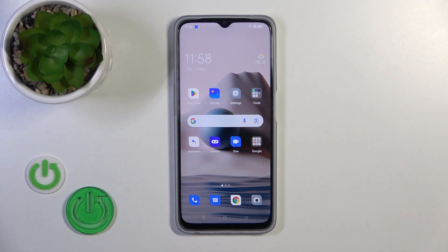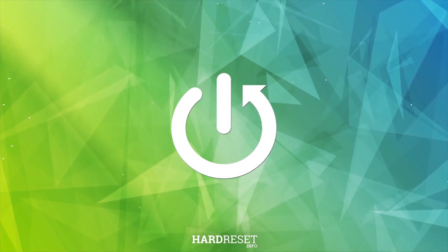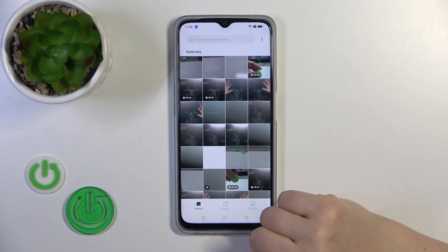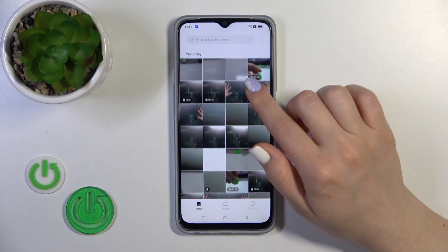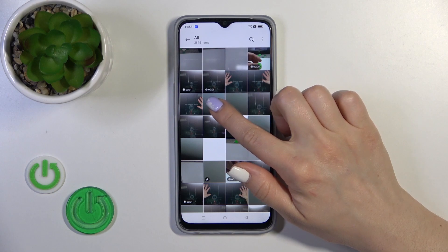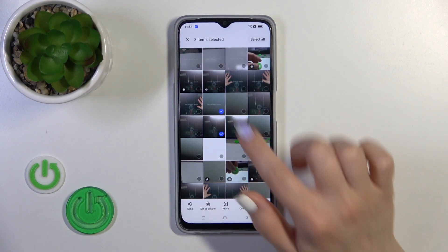Hi, it's Tim from the OPPO A77, and I'll show you how to hide photos in gallery on this device. First, open the Photos application, and then select a couple of photos that you want to hide.